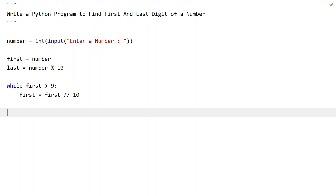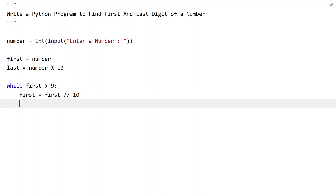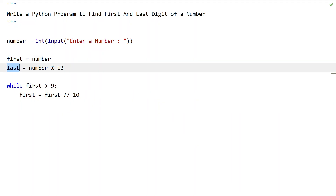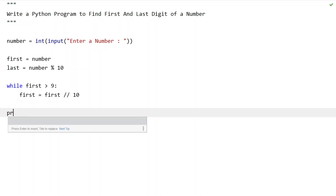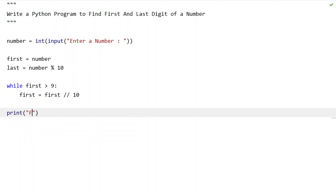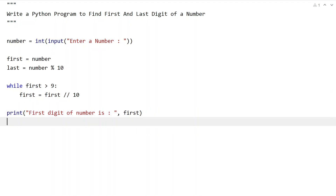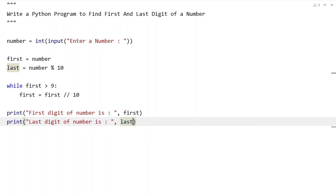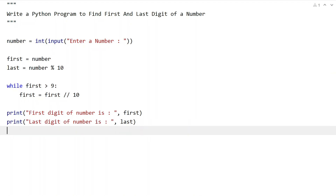Once the while loop completes, the first digit will be stored in the 'first' variable and the last digit in the 'last' variable. Let's print them using the print function: 'First digit of a number is: first' and 'Last digit of a number is: last'. This is the complete Python program to find the first and last digit of a number.